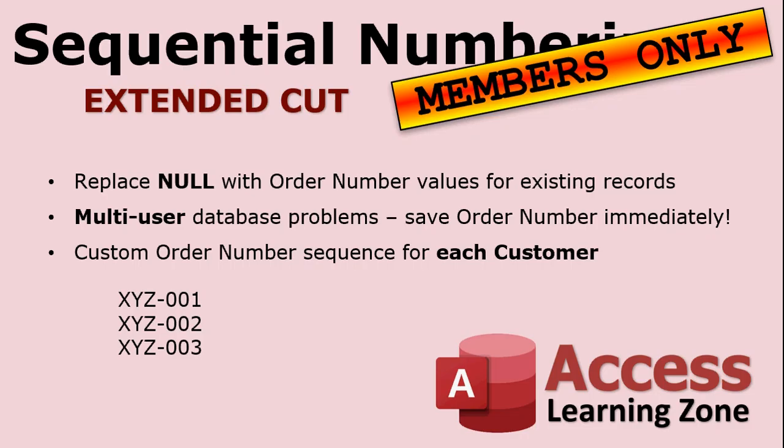Now, for the members, extended cut edition is going to include three things. First, I'll show you how to replace null values with order numbers for any existing records. You don't have to keep typing them in. If you've got a few thousand records in your database already, this will save you some time.